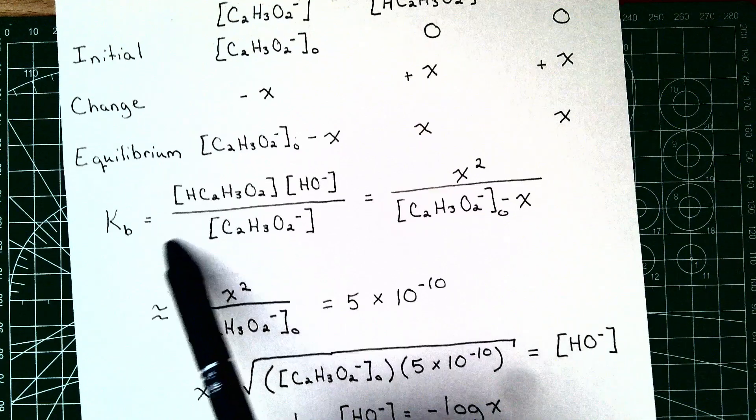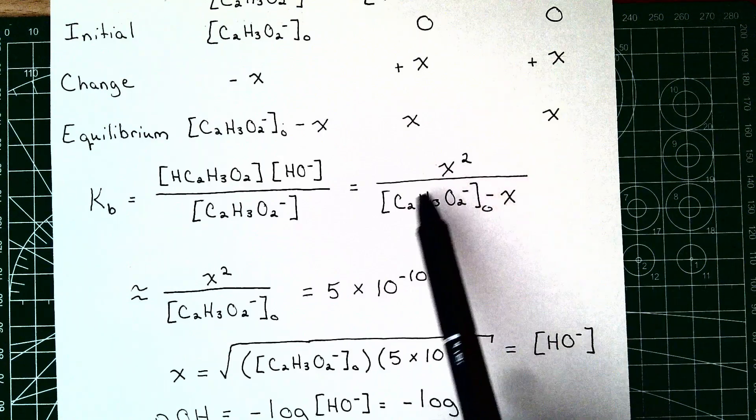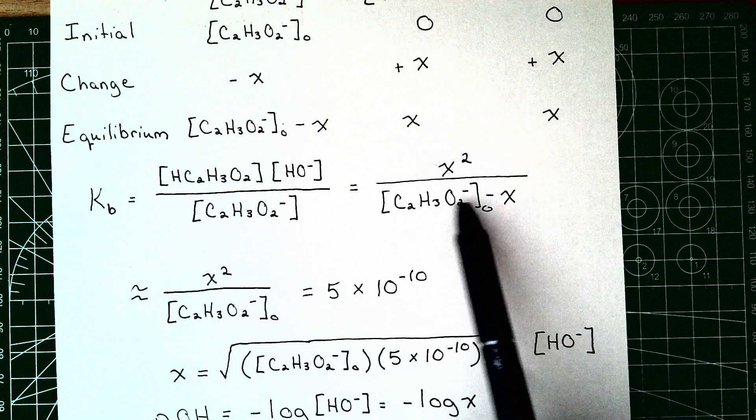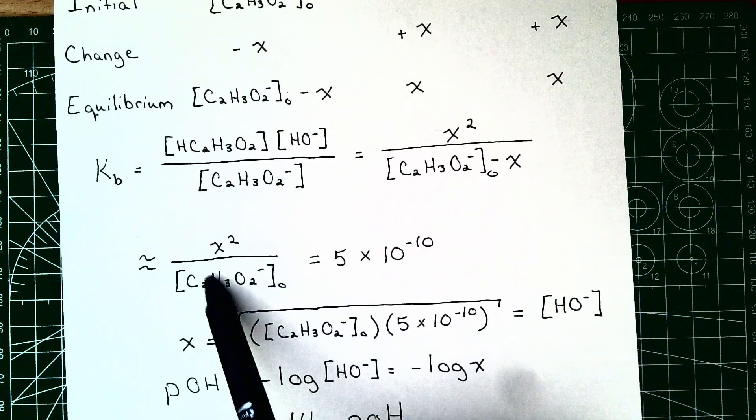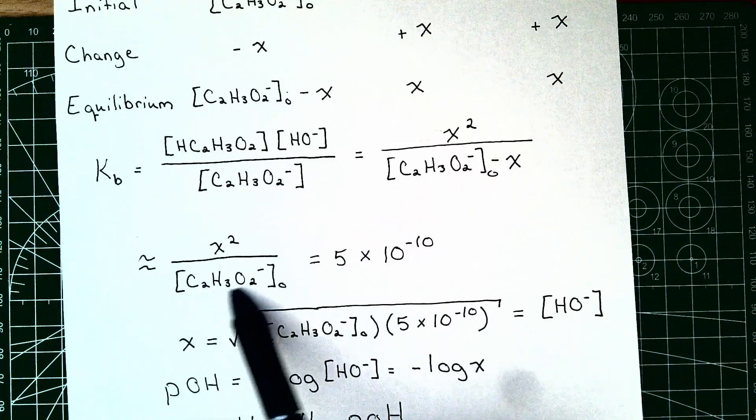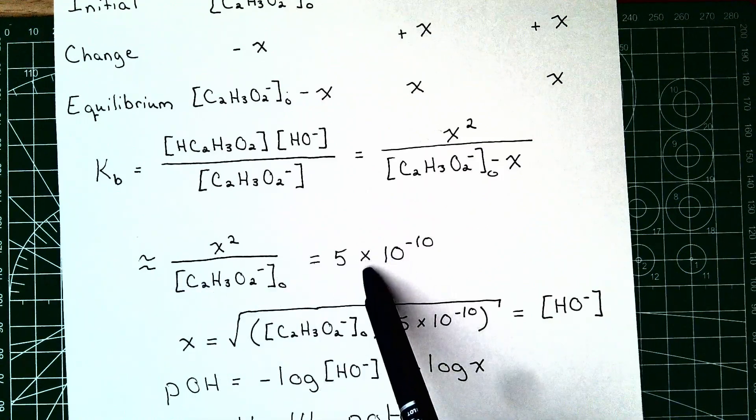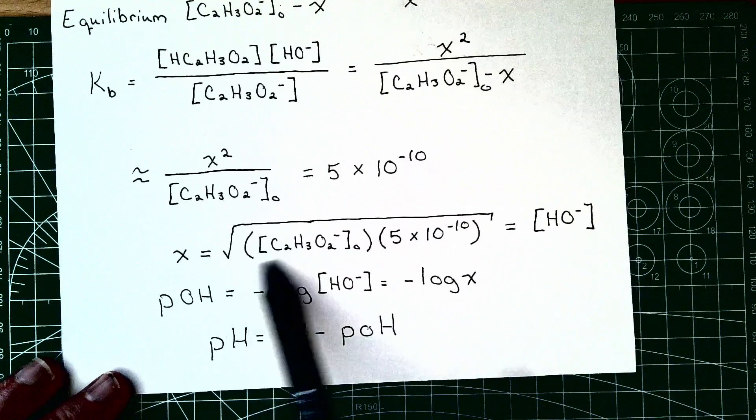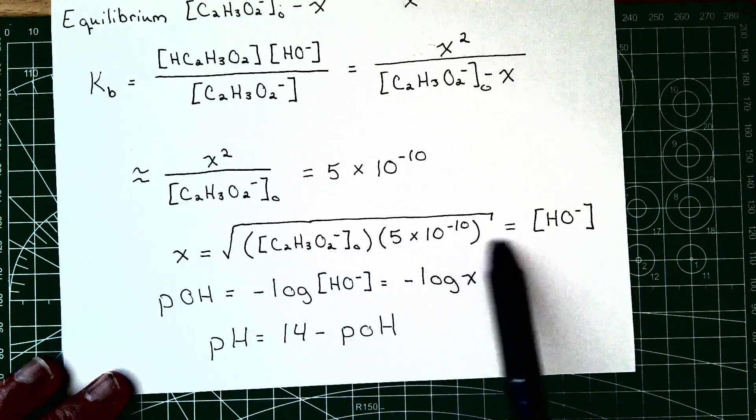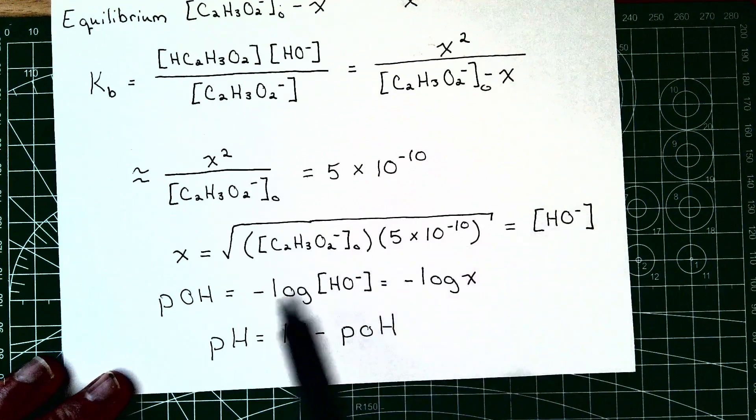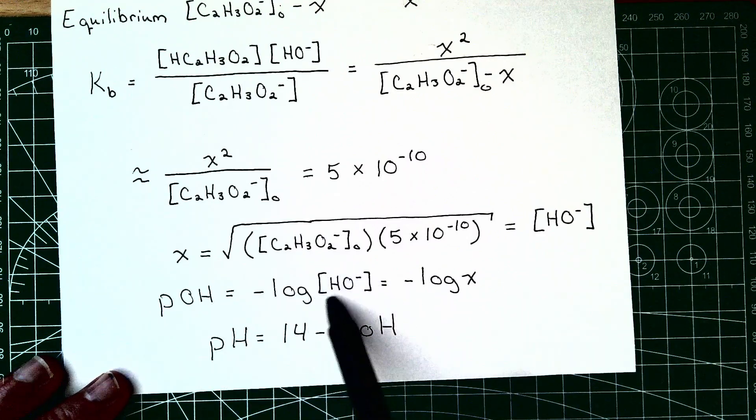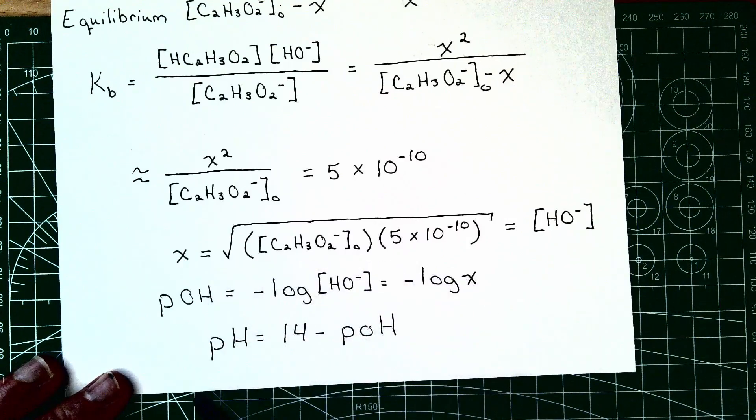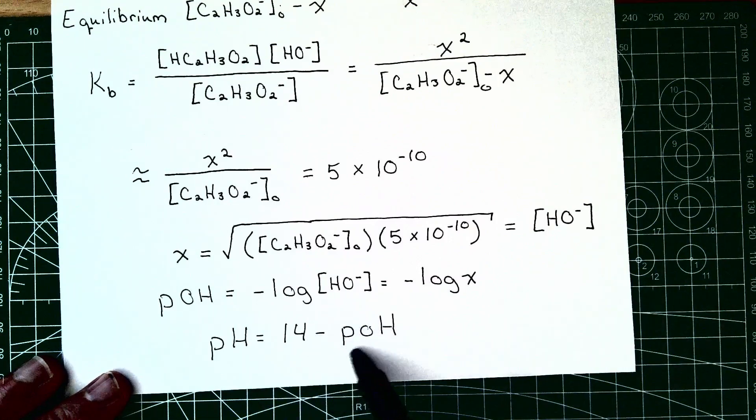Writing out the Kb, we again have the products over the reactants. It comes to x squared over the initial concentration of acetate minus x. We can make that approximation again, that x is very small in comparison to the initial concentration of acetate. And we say that that is equal to Kb. We solve for x here. We recognize that that is the concentration of hydroxide. We can now calculate the pOH as the negative log of that hydroxide ion concentration, or the negative log of x. And then we can get pH from pOH by taking 14 minus the pOH.